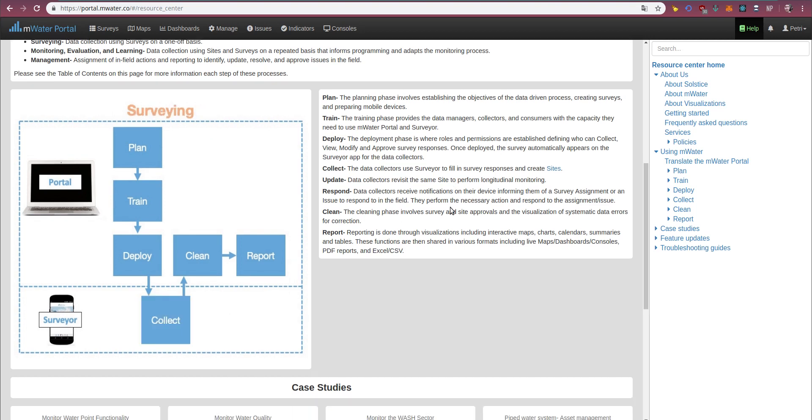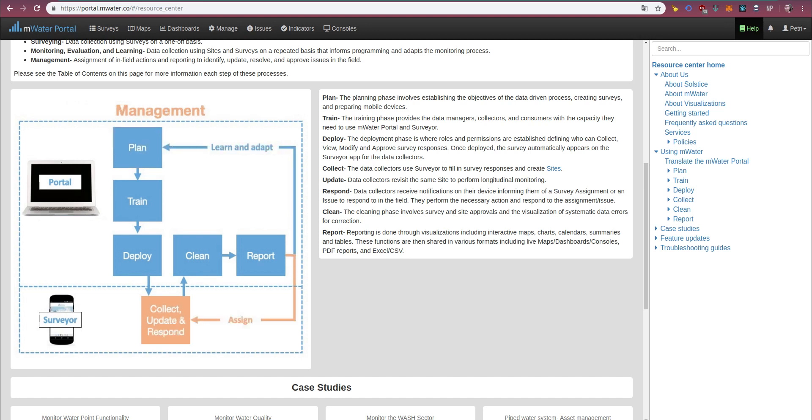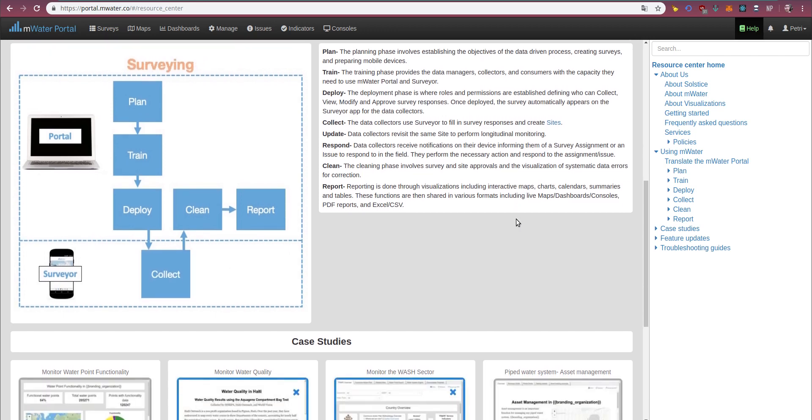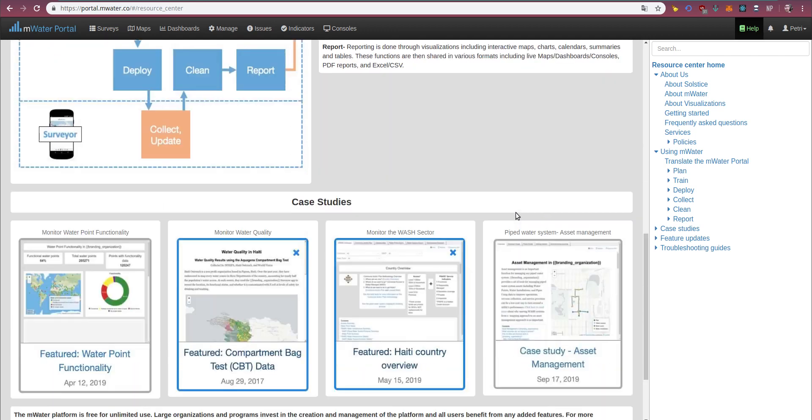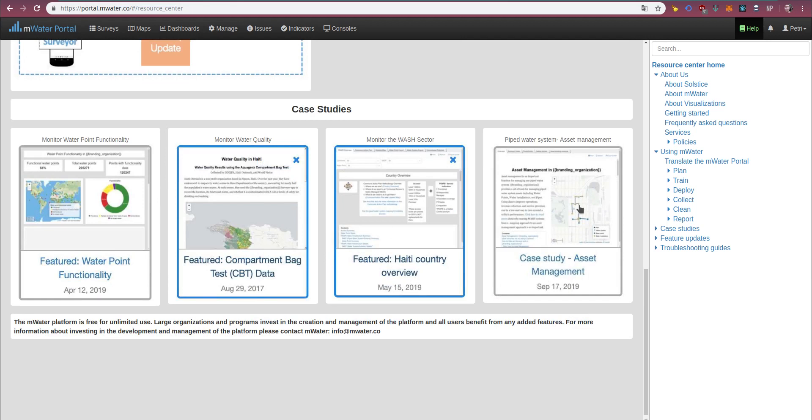And then, based on what you decide, you can share these in various formats, including live websites, PDF exports, and Excel and CSV. Finally, at the bottom of our landing page to the resource center, we have a number of case studies that can give you an idea of how people are already using the platform.